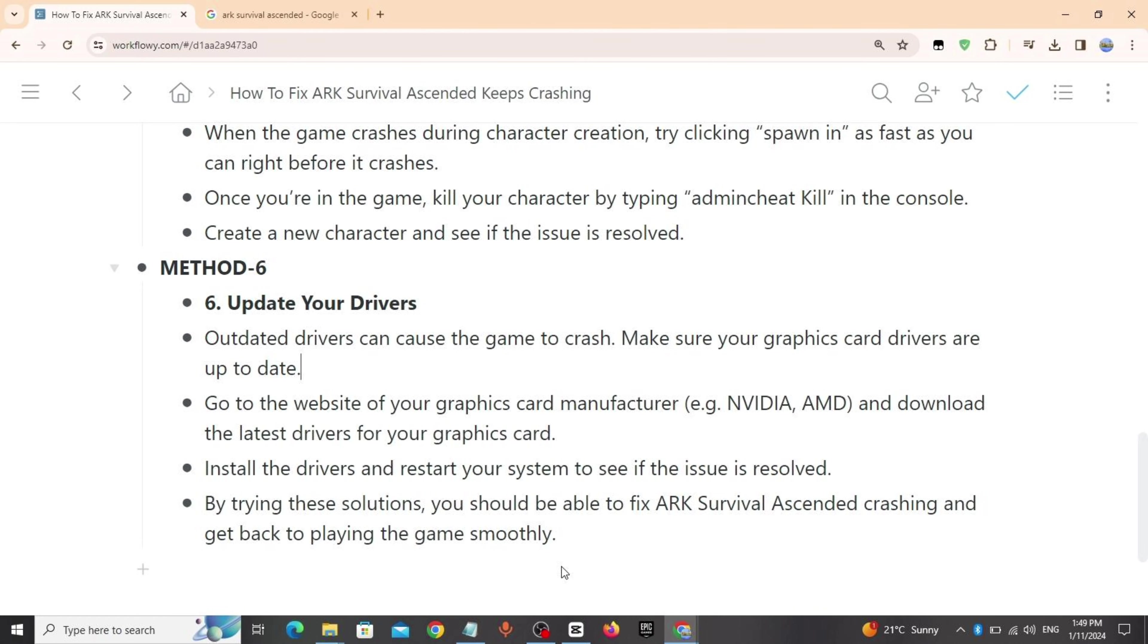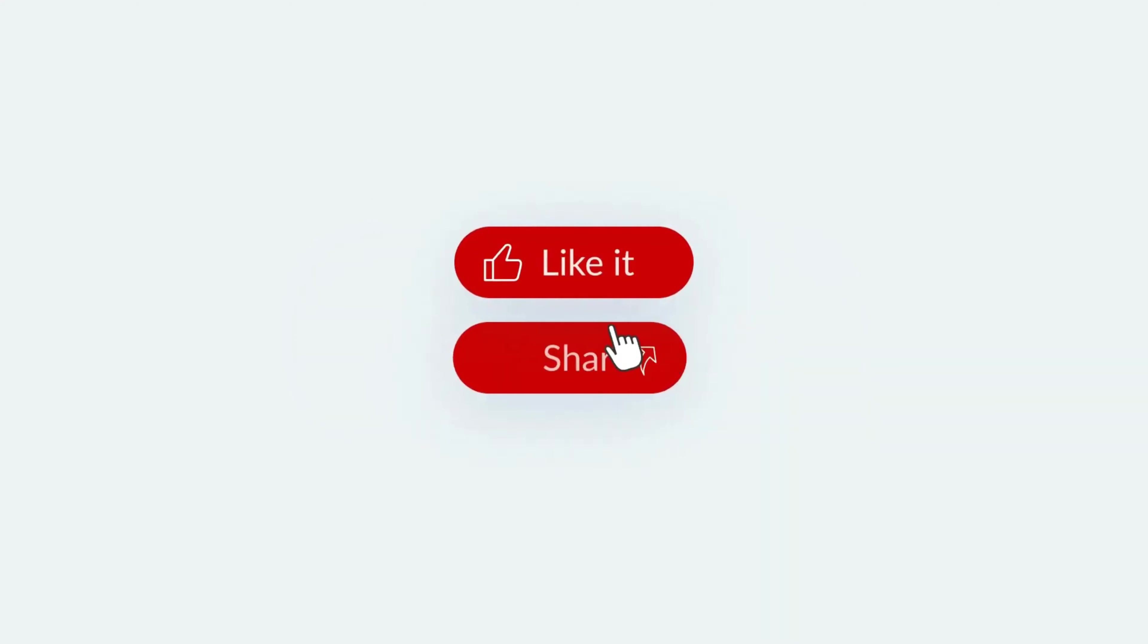Method 6: Update your drivers. Outdated drivers can cause the game to crash. Go to the website of your graphics card manufacturer and download the latest drivers for your graphics card. Install the drivers and restart your system to see if the issue is resolved. By trying these solutions, you should be able to fix ARK Survival Ascended crashing and get back to playing smoothly. Thanks a lot.